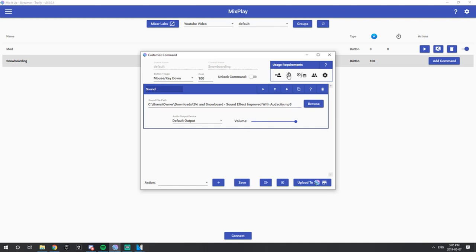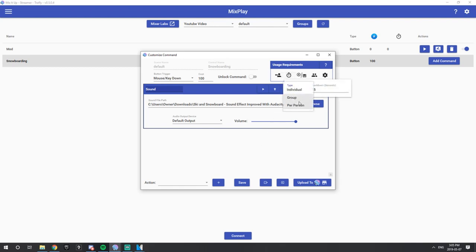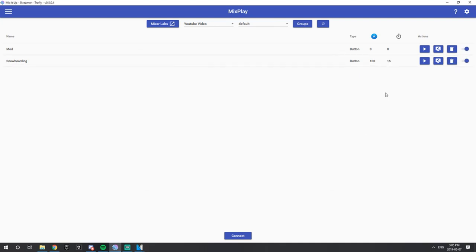Before you save, make sure if you don't want to hear this 24/7 while streaming, you have a cooldown on this button. I like to have my sound buttons on approximately a 2-minute cooldown, which is 120 seconds. For this button we'll do a 15-second cooldown just to show you quicker. You can also set the cooldown type: Individual, Group, or Per Person — totally up to you. I like Individual for sound effects because if one person clicks it, everyone hears it in the stream. Press Save.